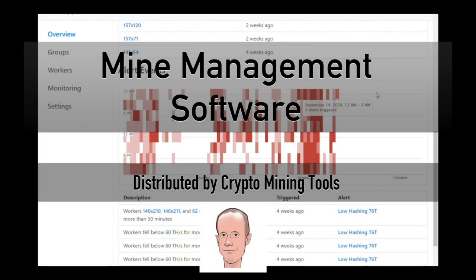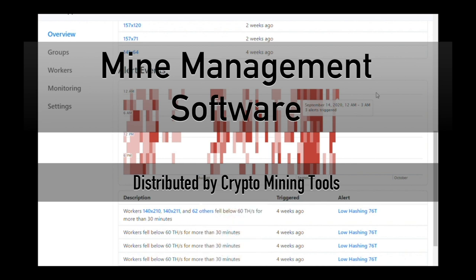Hey everyone, this is Scott Offord from Crypto Mining Tools. I just wanted to take two minutes of your time to let you know about something that you've probably never heard of before.